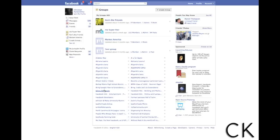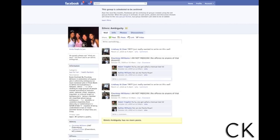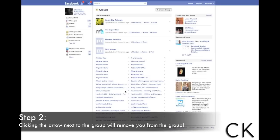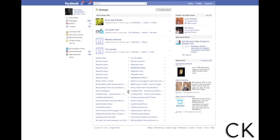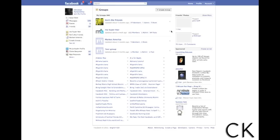Let's find a group that I've apparently been added to. Let's go with the Ethnic Ambiguity group. I don't think I added myself to this group — I think somebody else did. One thing you can do is click the X next to the name and it will remove you from that group, which is great. One downside is that even though you removed yourself, you can still be added back in. That's the first method.